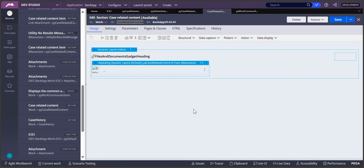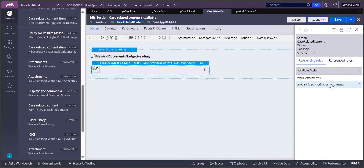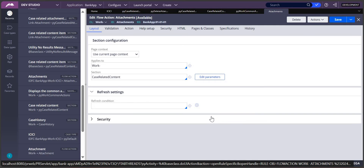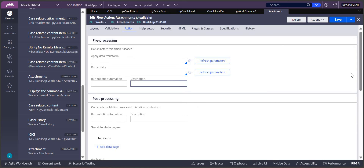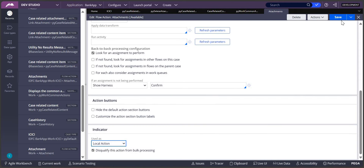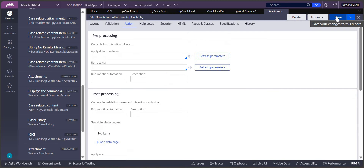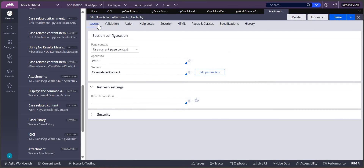Once the section is ready, when we use it as a local action, this section should be available in one of the flow actions. I have called this in one of the flow actions. If you look at the view references, you can see there is a flow action - 'Work-Attachments Case Related Content'. So this is my attachments flow action. Now I want to make this a local action. You can go to the Action tab and change it directly to local action so it can only be used in local actions.